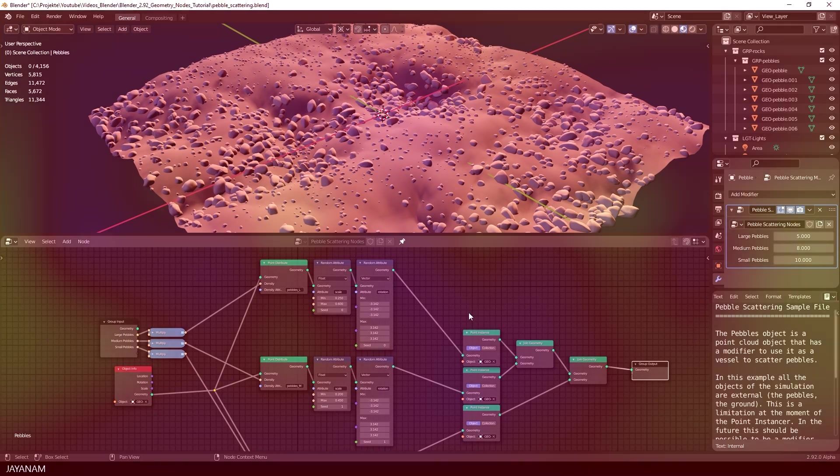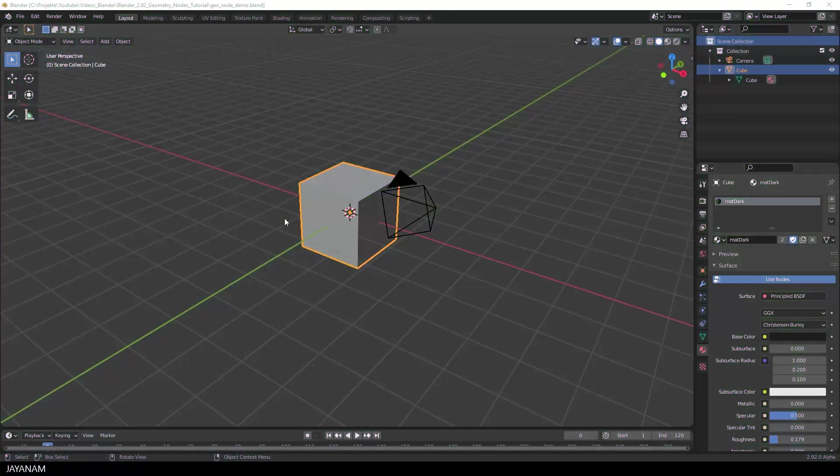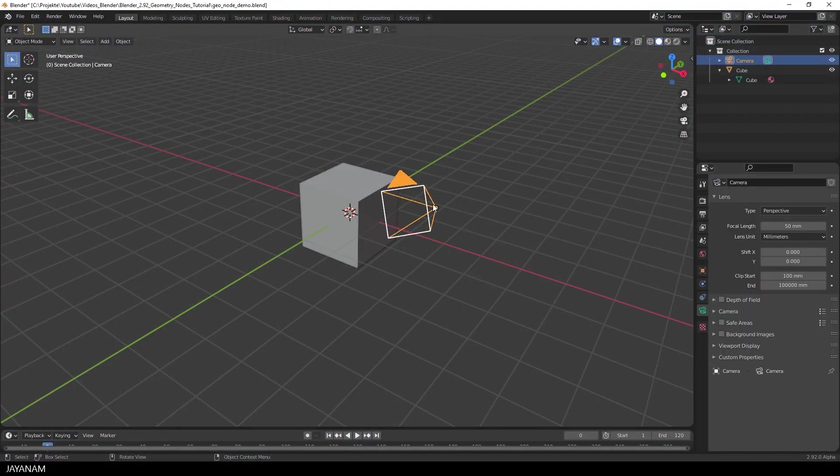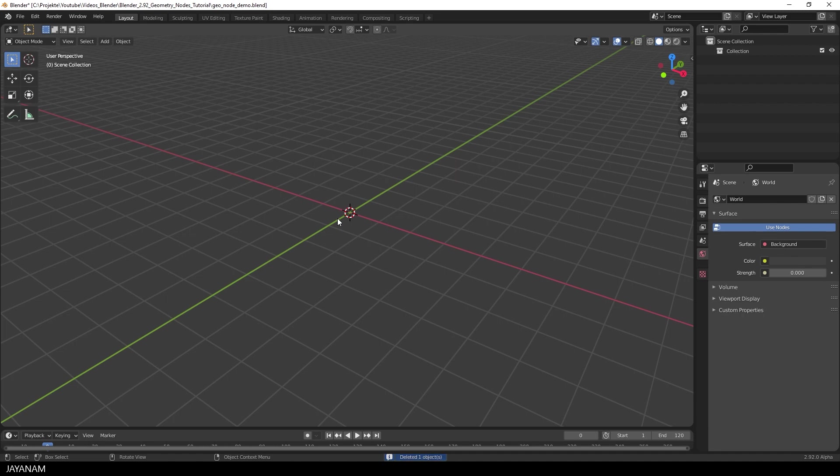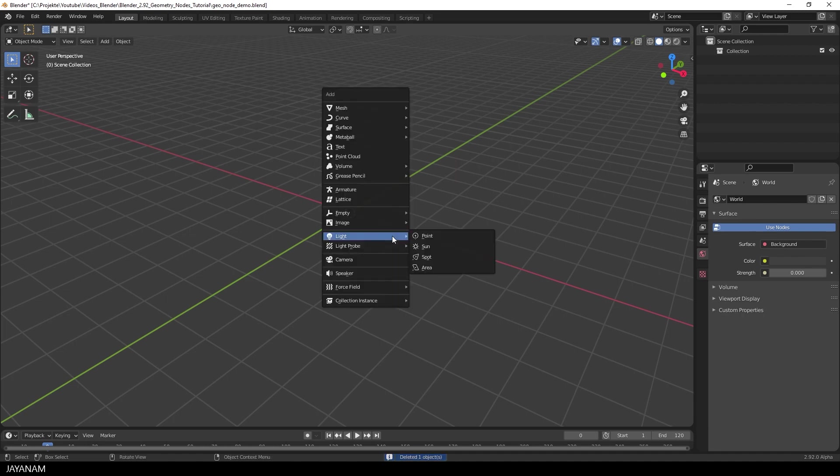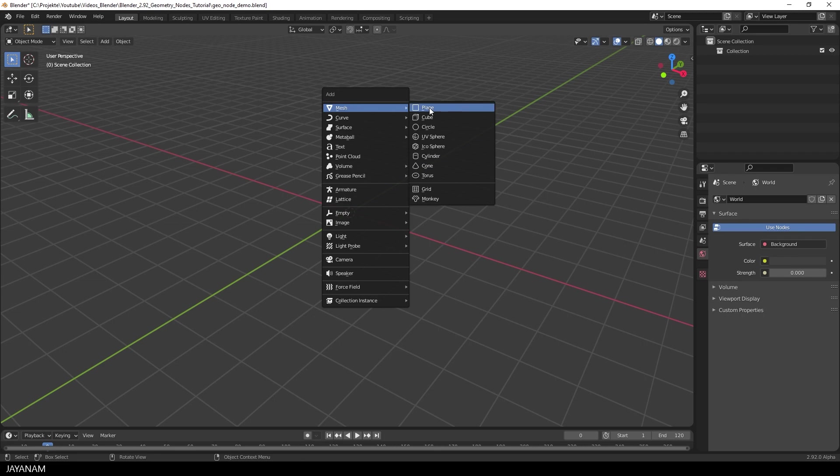I suggest to start from the scratch with a new project, delete the camera and the default cube. Sorry mate, see you next time. And then we go ahead and add a plane for the terrain.